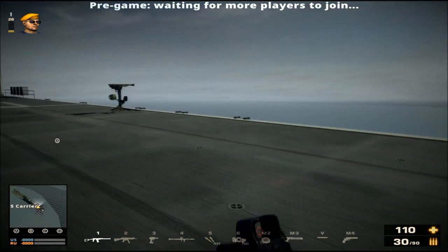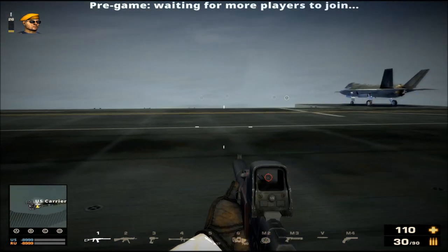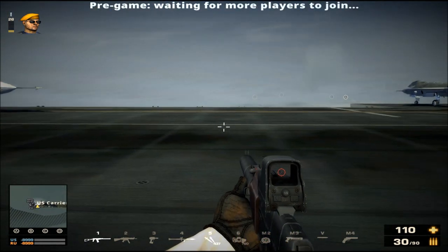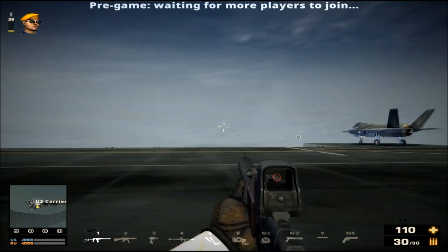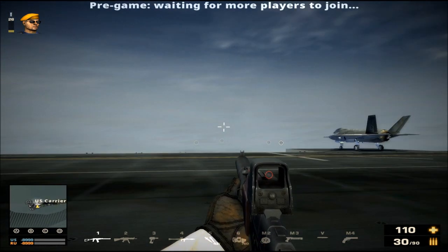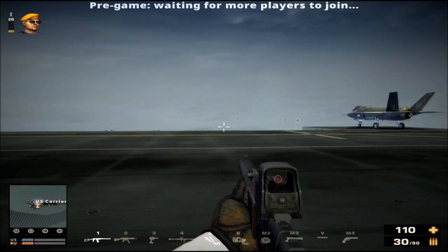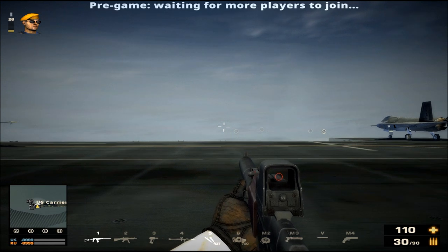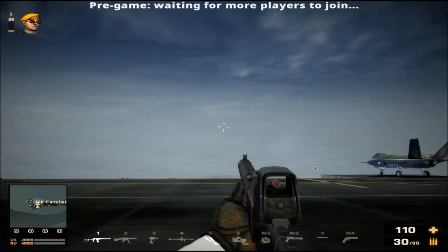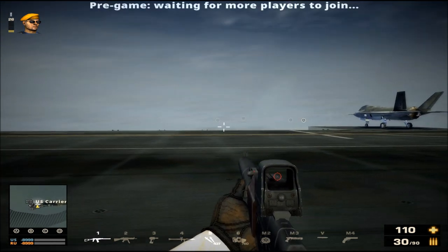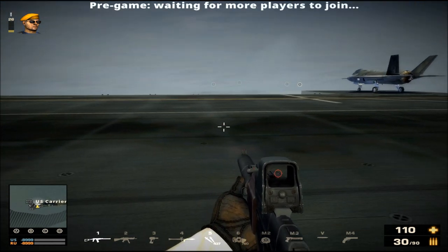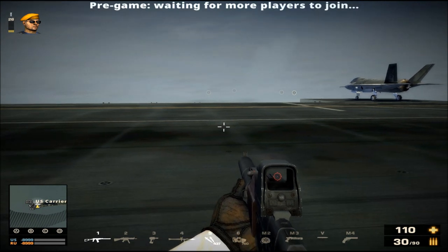At the bottom you see ten items: two that look like guns, a power drill, an RPG, two syringes/bandages, an anti-vehicle mine, another pistol, a knife, and another pistol. This is your equipment menu, which is also customizable.